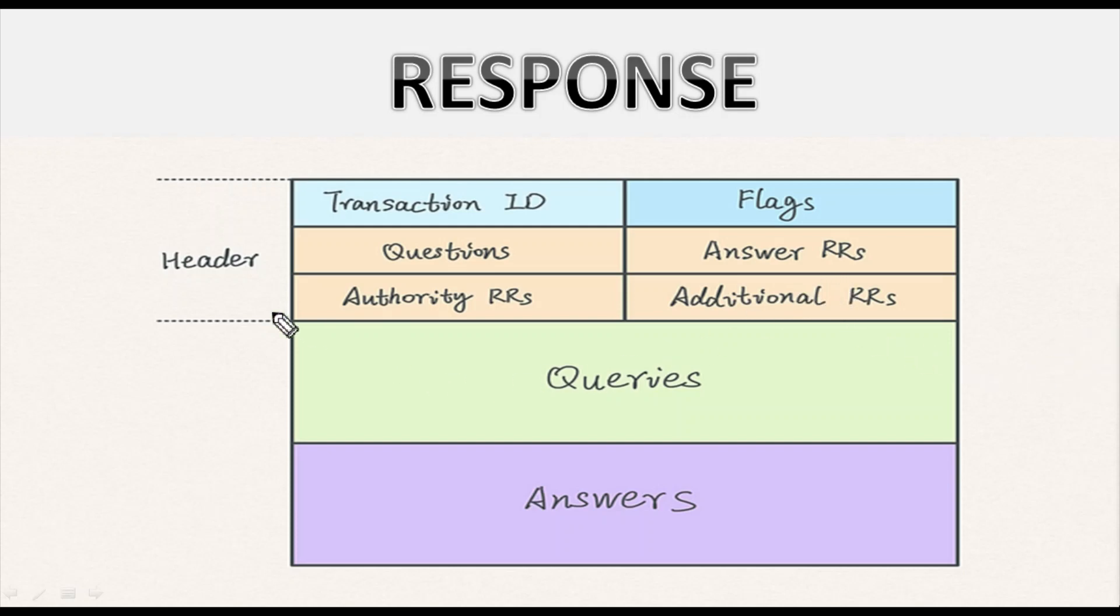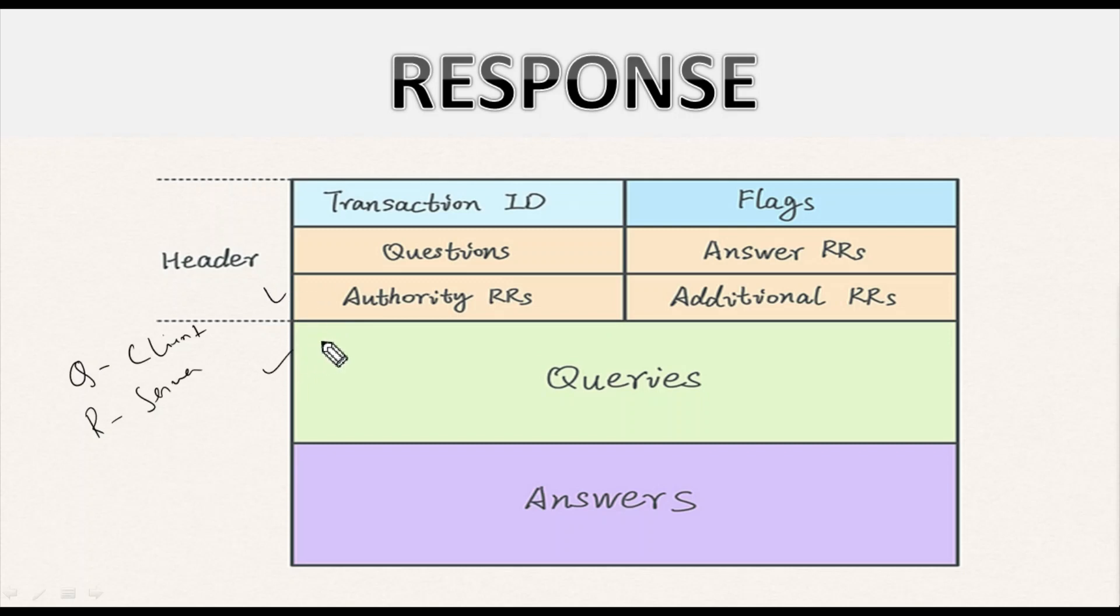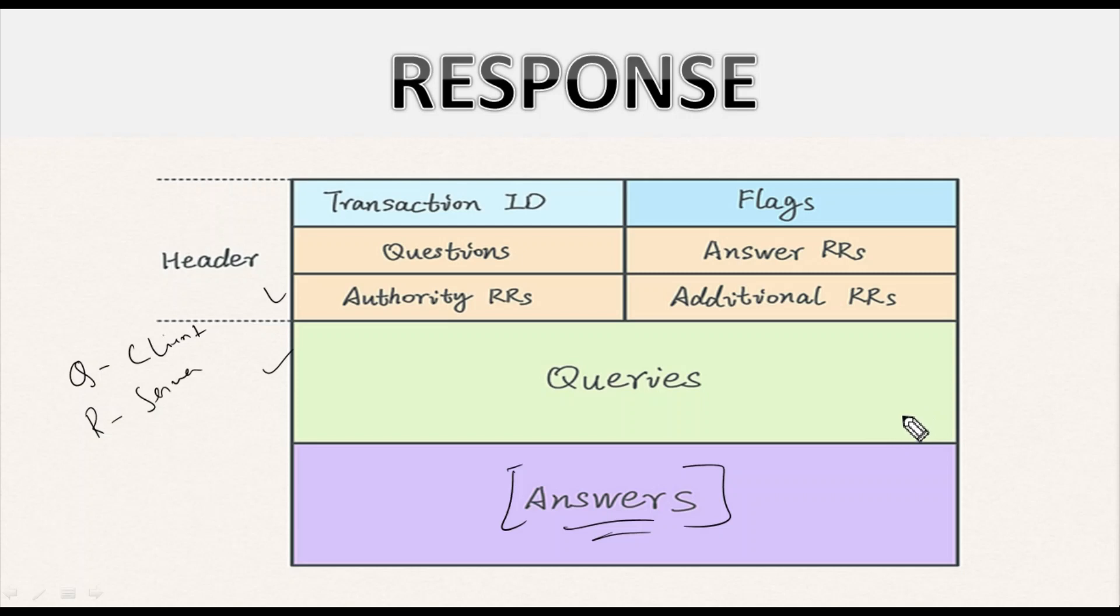Moving on, next let's see the response message as well. Query message is from a client sent to the server to get some query information, but response message is something that the client receives from the server end. The client has those specific frame headers along with the query, but the same thing we'll get in the response will include one more extra thing which is the answer section. In the response message we can see under the header: transaction ID, flags, questions, answer RR, authority RR, and additional RR, including queries and the answer as well.